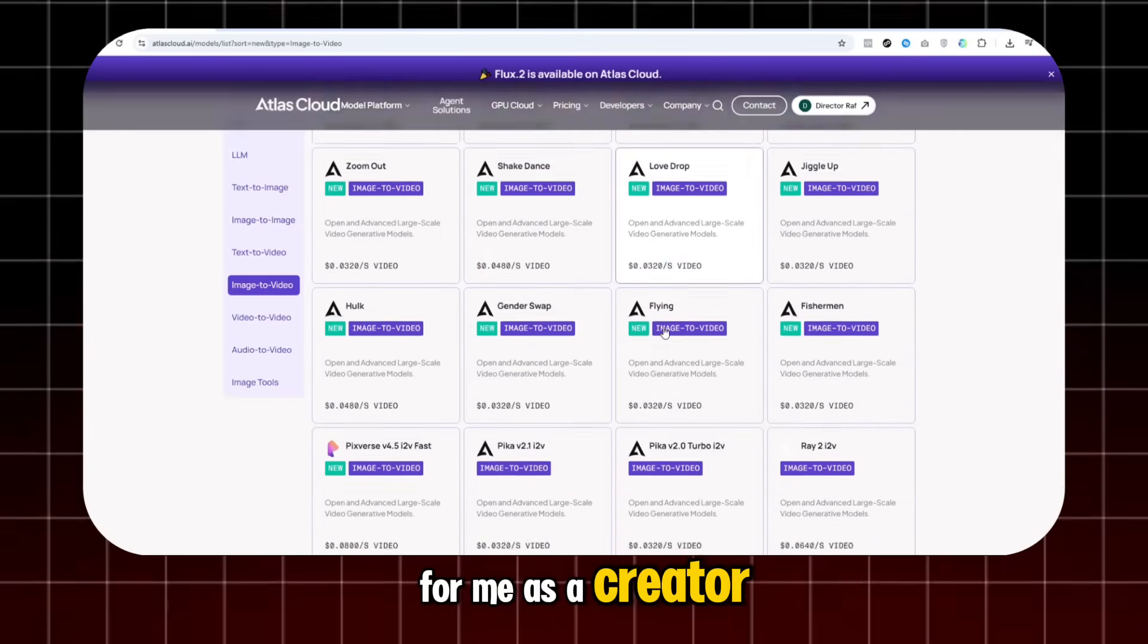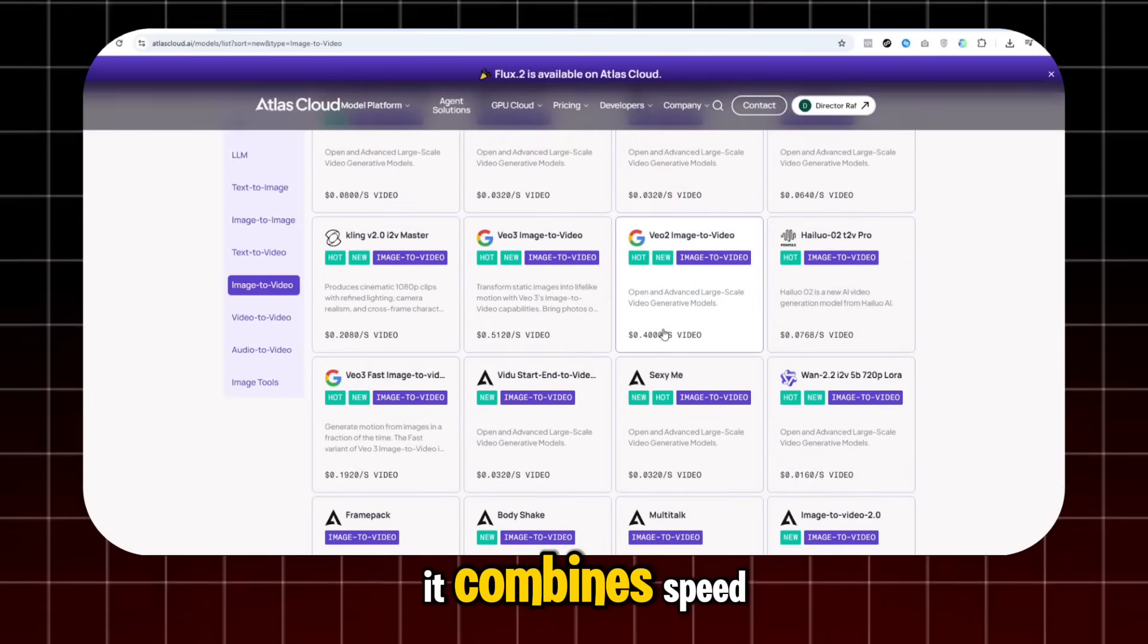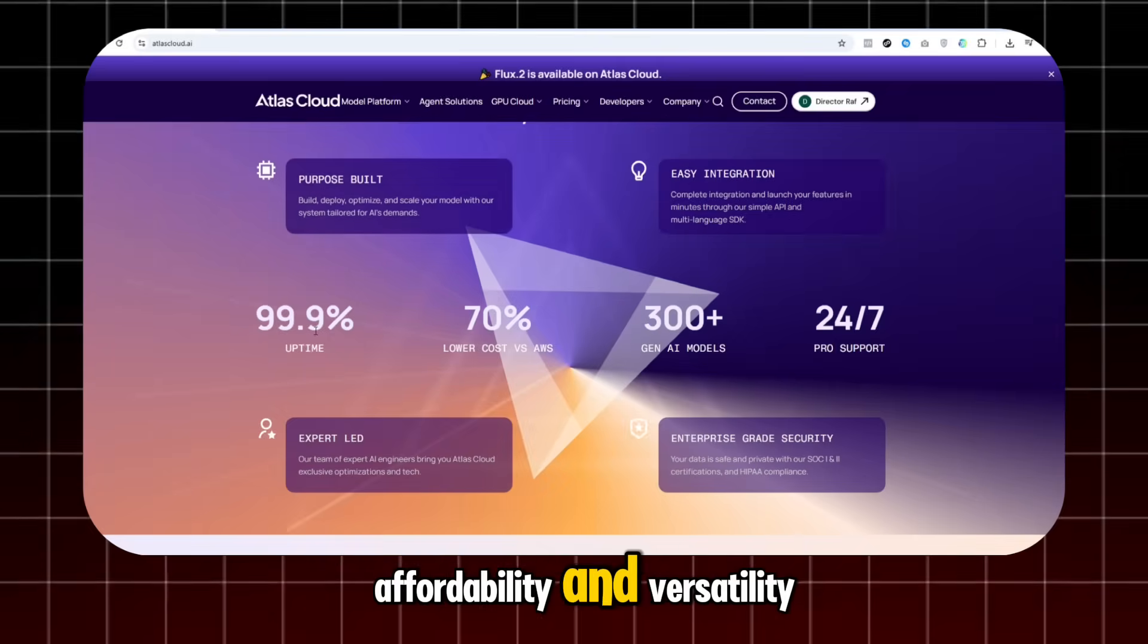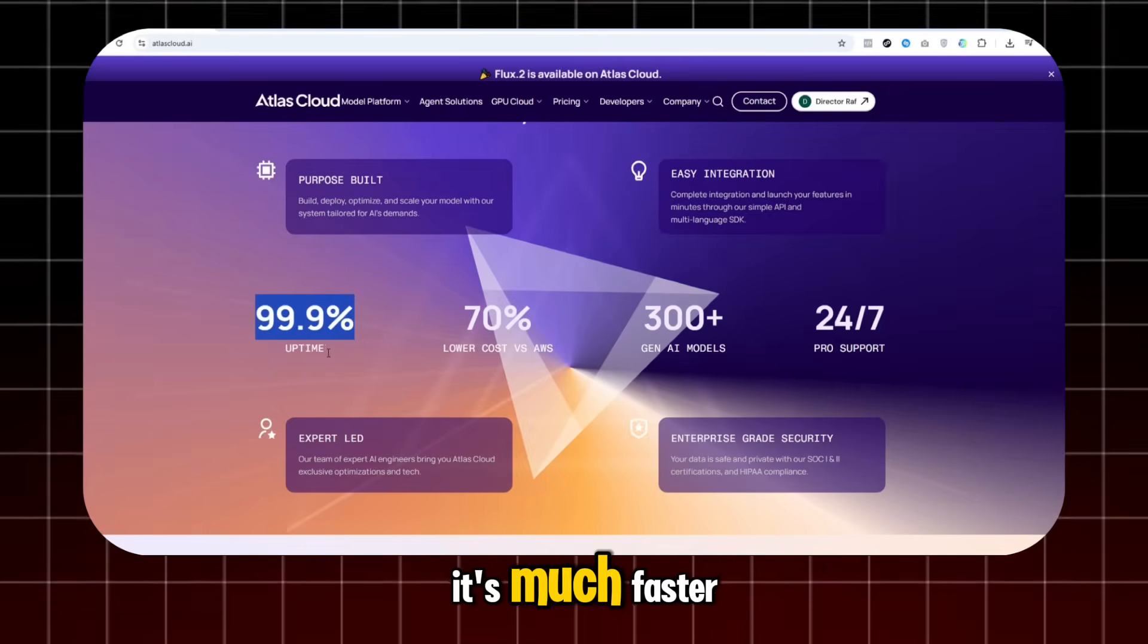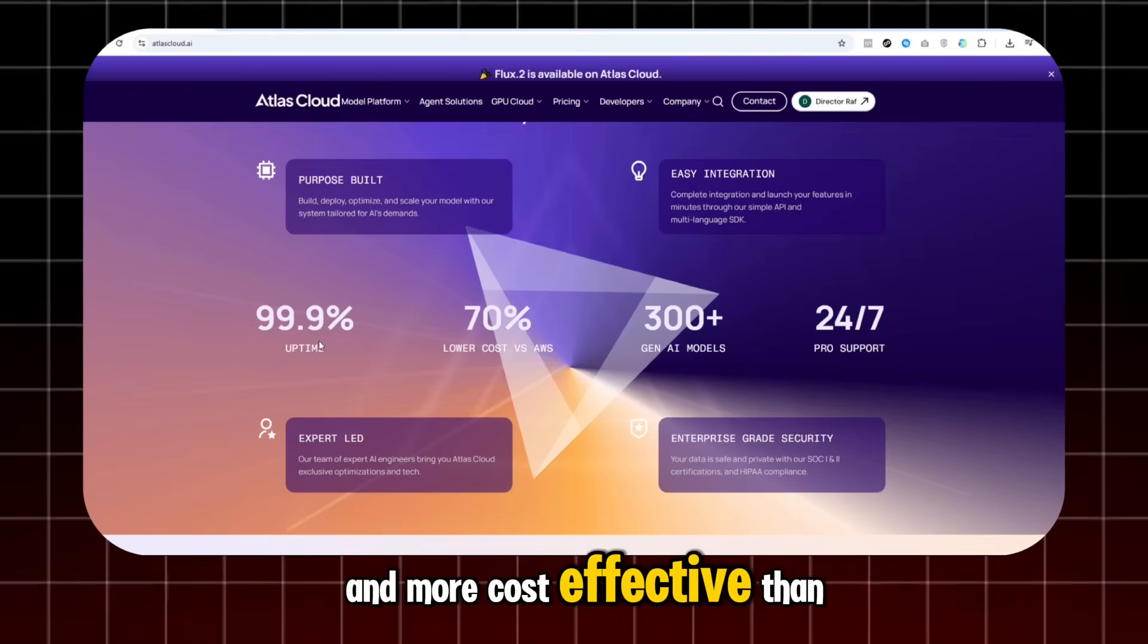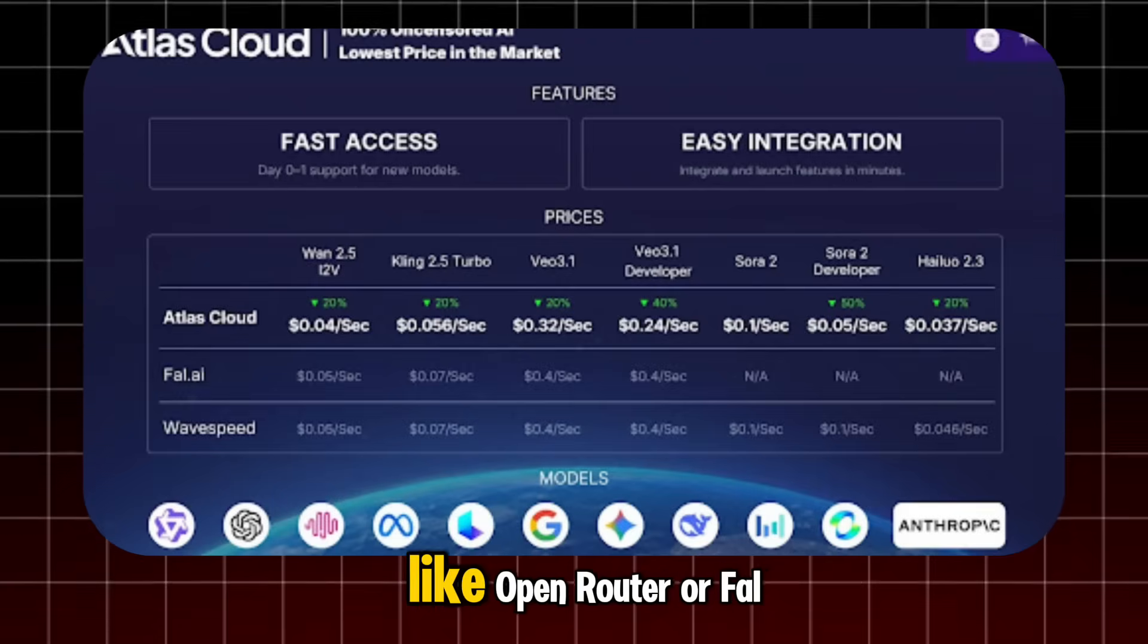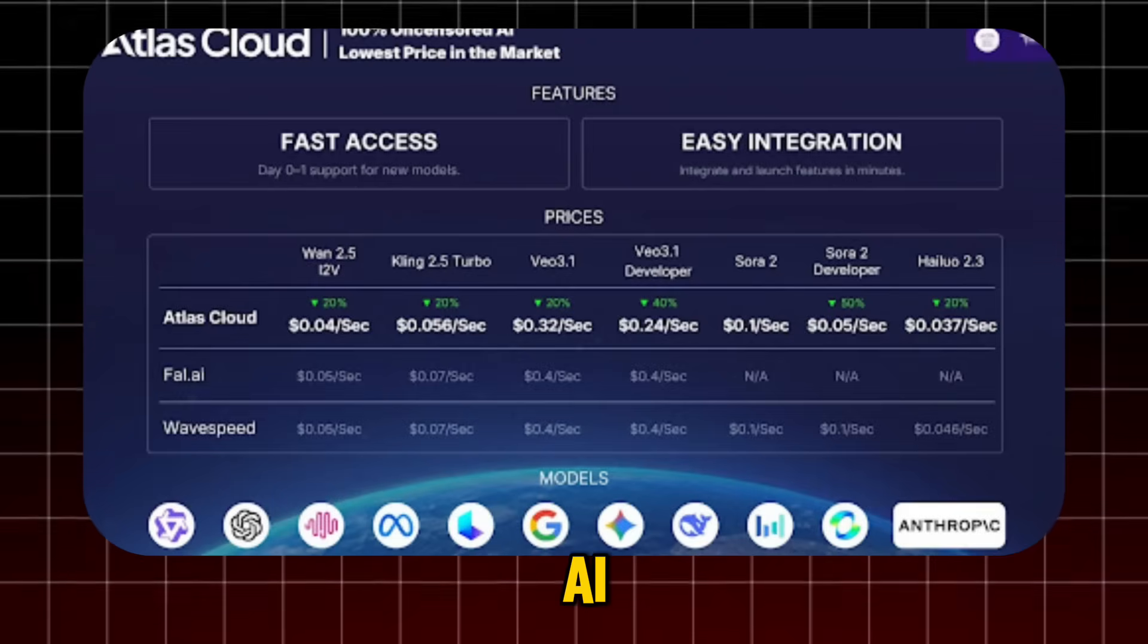For me as a creator, it's a game-changer because it combines speed, affordability, and versatility. It's much faster and more cost-effective than other options out there, like OpenRouter or FAL AI.